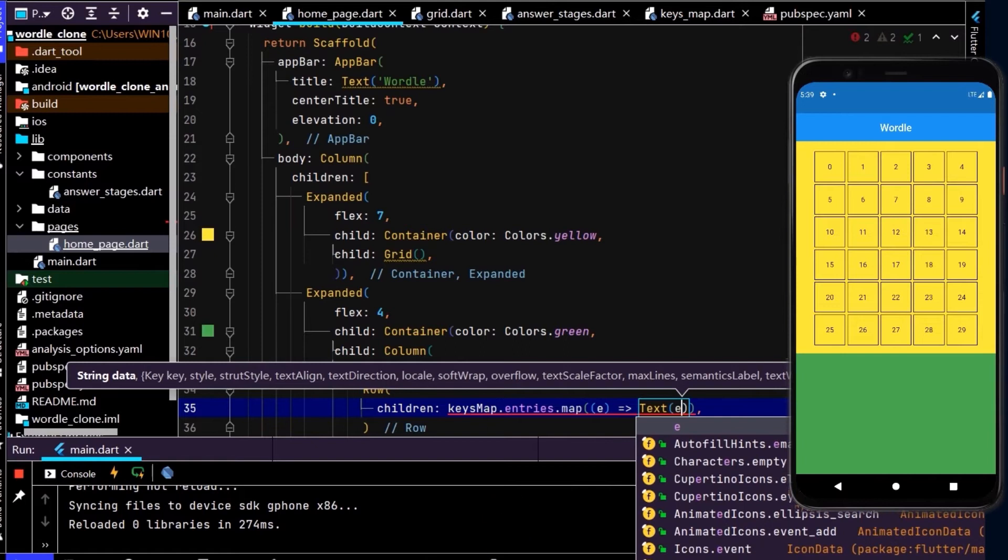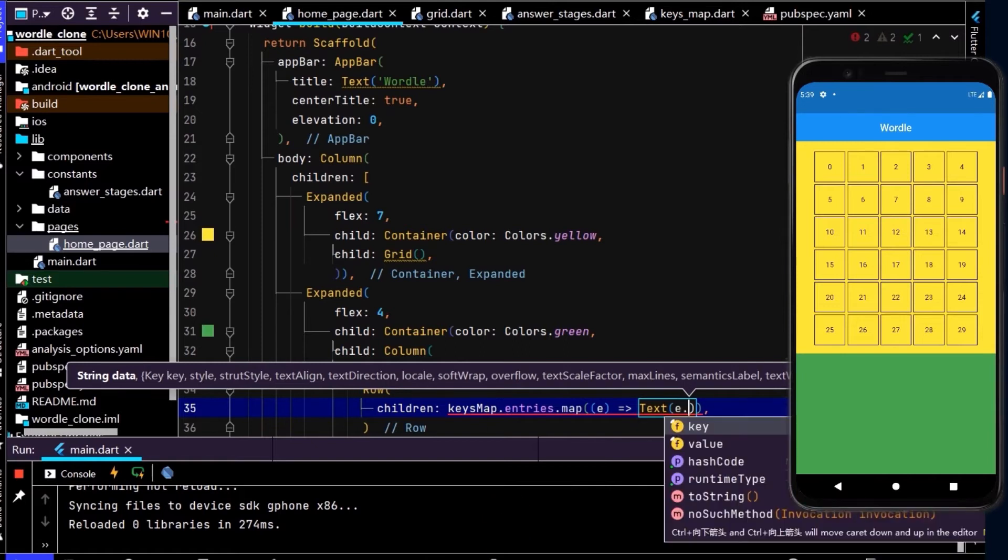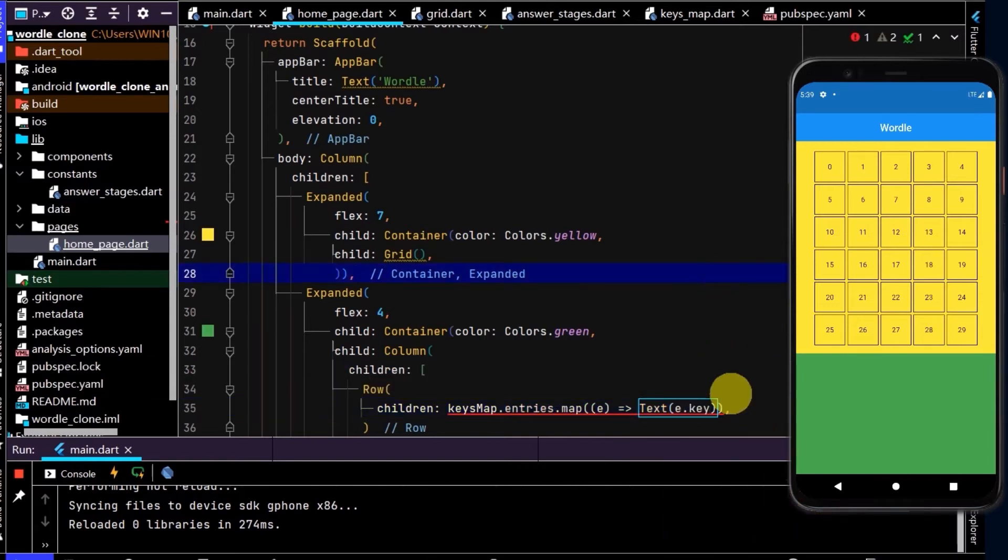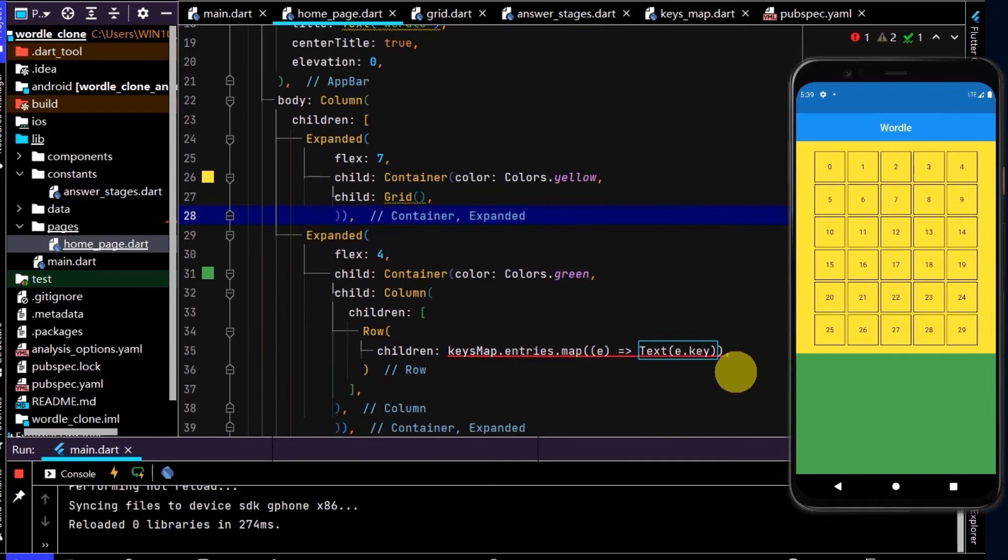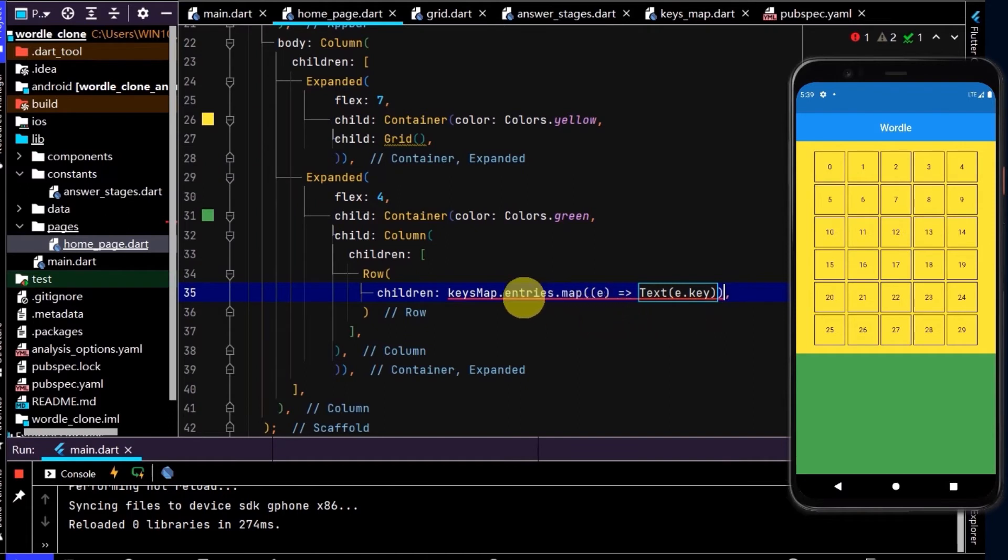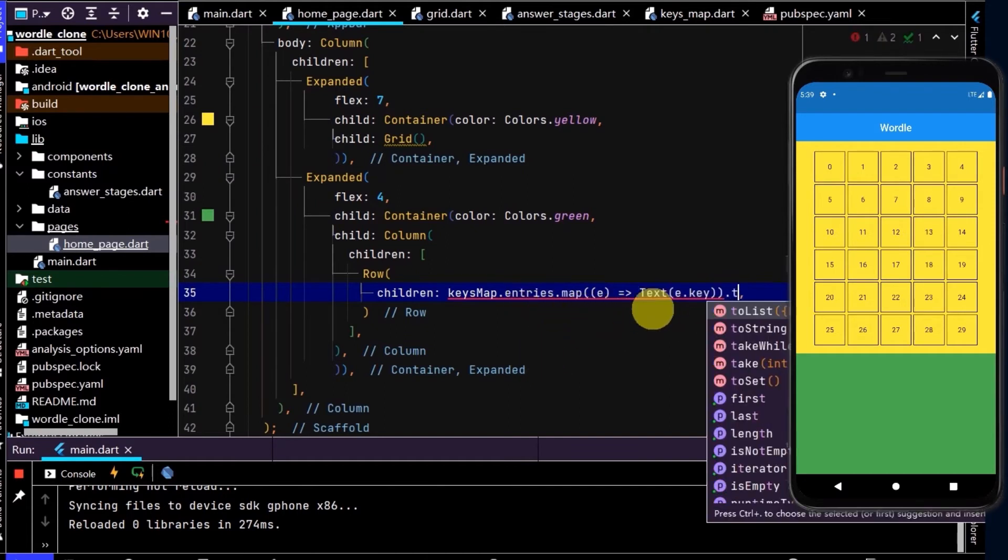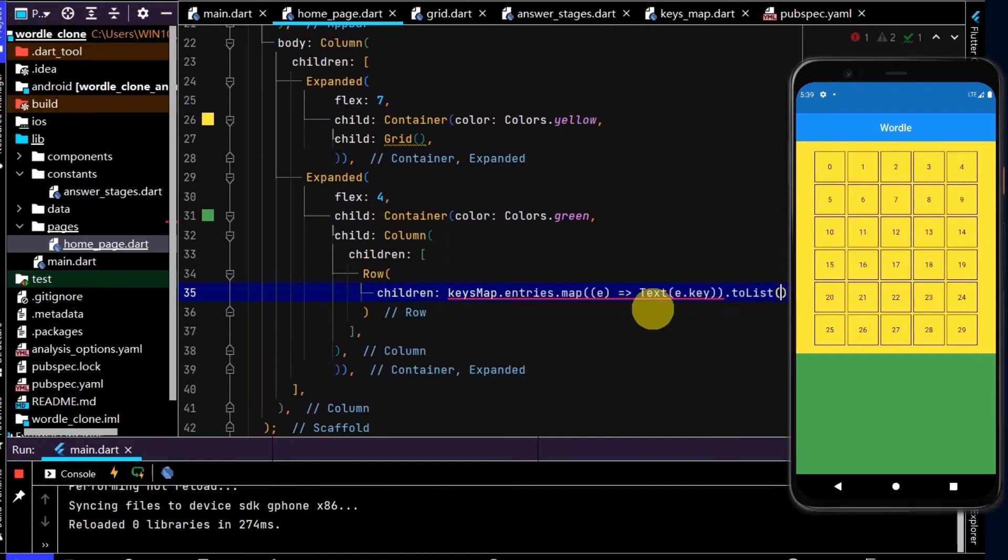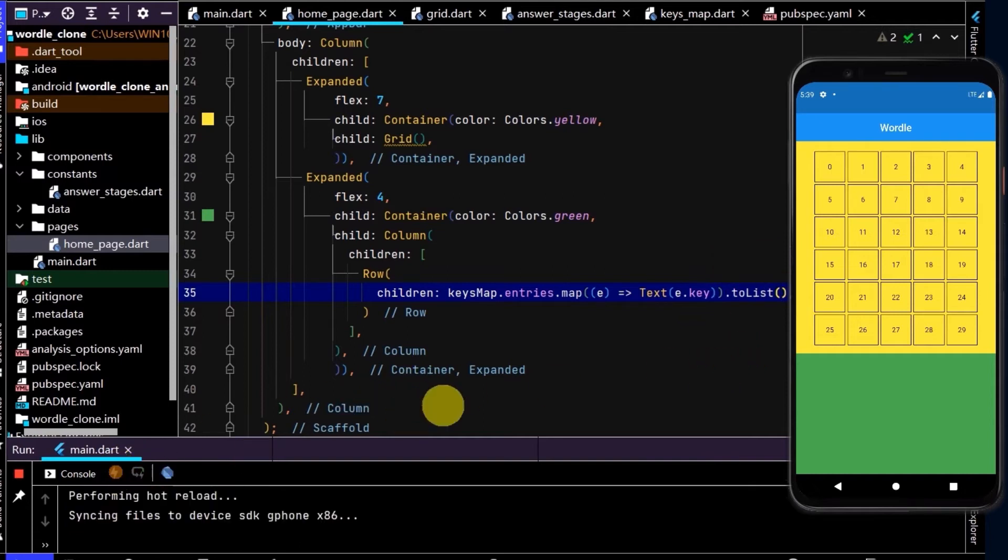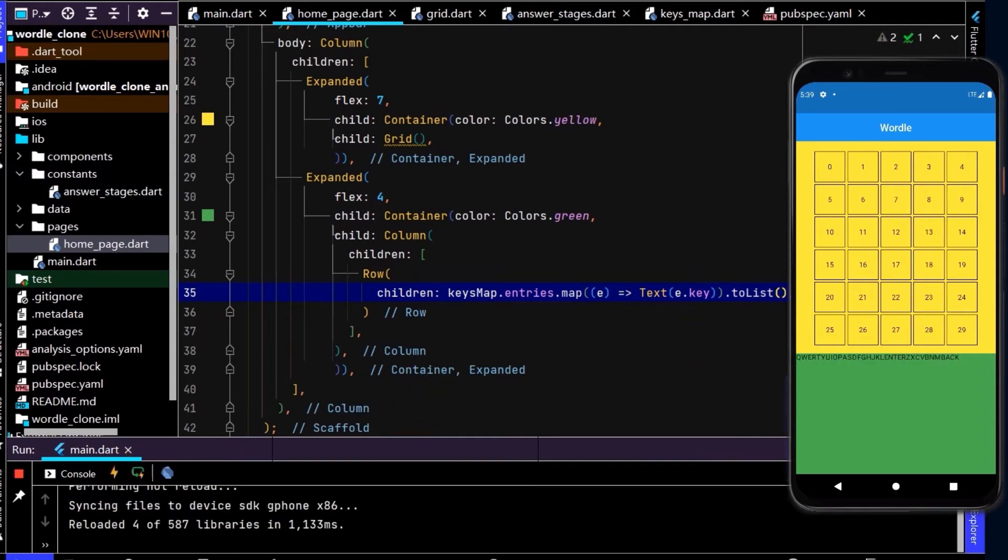To do that, we can type e dot and access the key on the key value pair. And because that's of type string, we can just put that straight in there. And this row takes a list of widgets, so let's return a list of widgets. I'll type to list, and that'll prompt this to run. Now if I do a hot reload, we can see all the letters and enter and back have been printed out onto screen here.